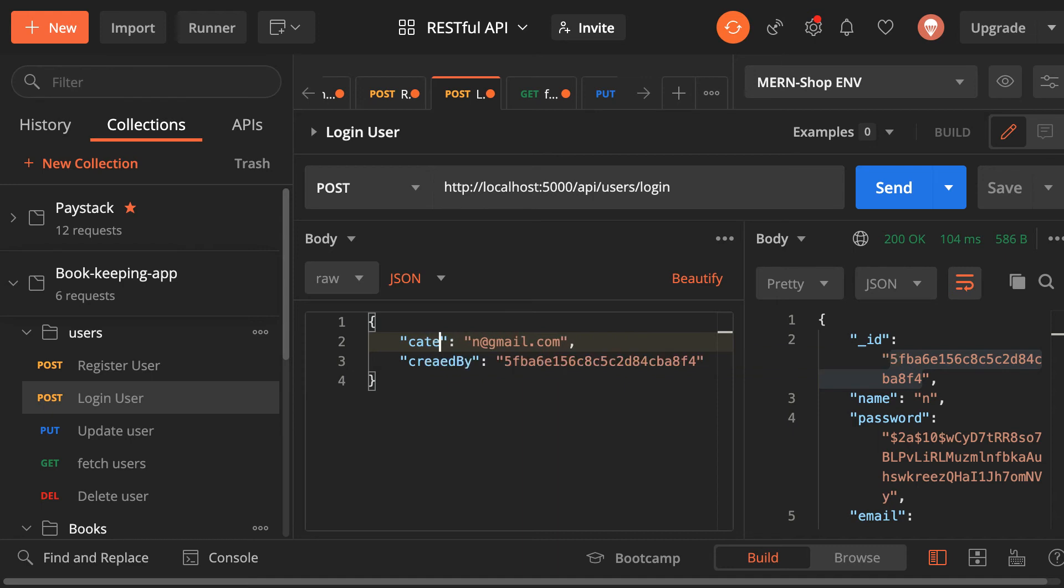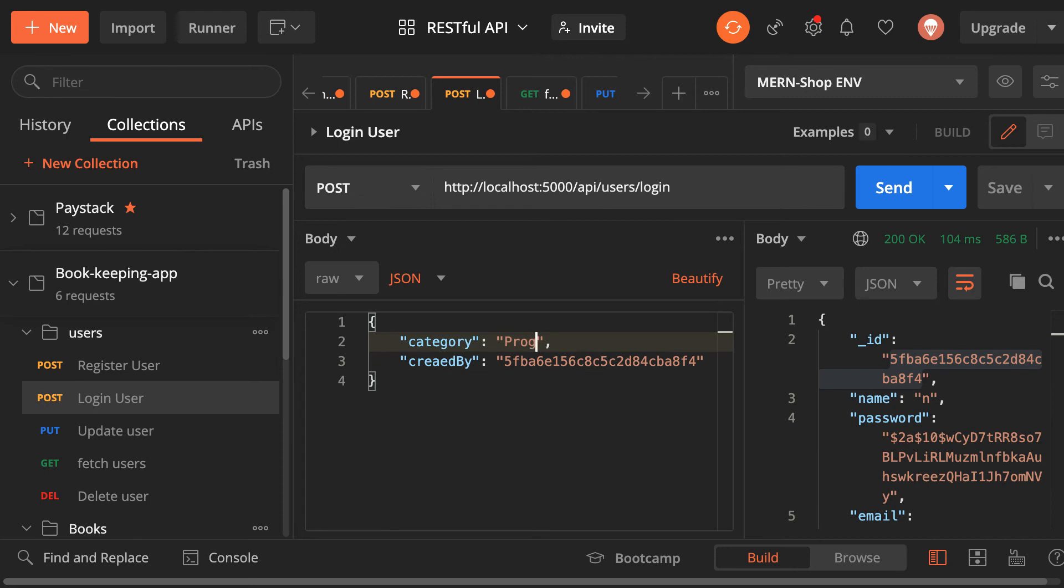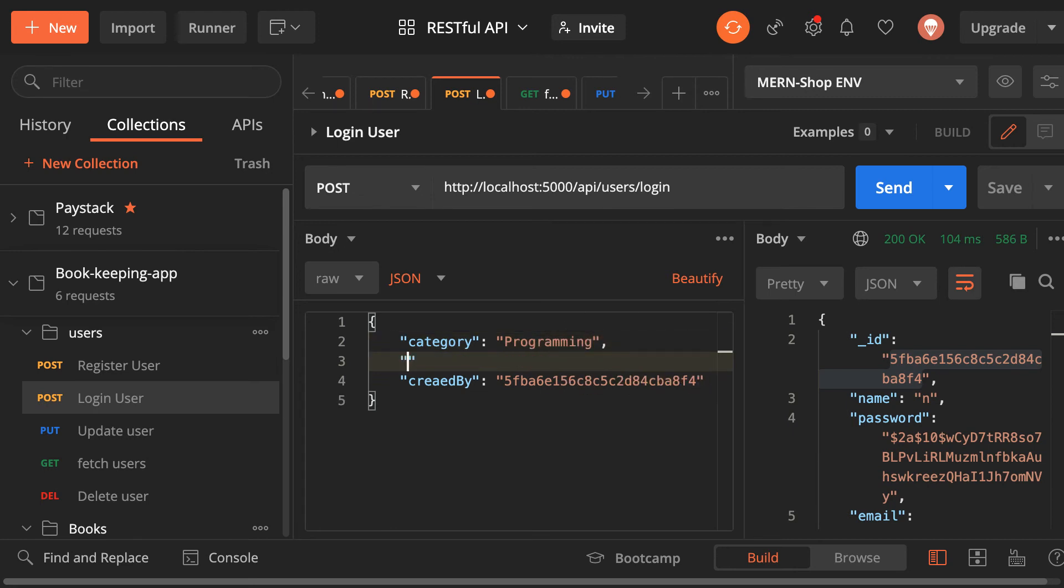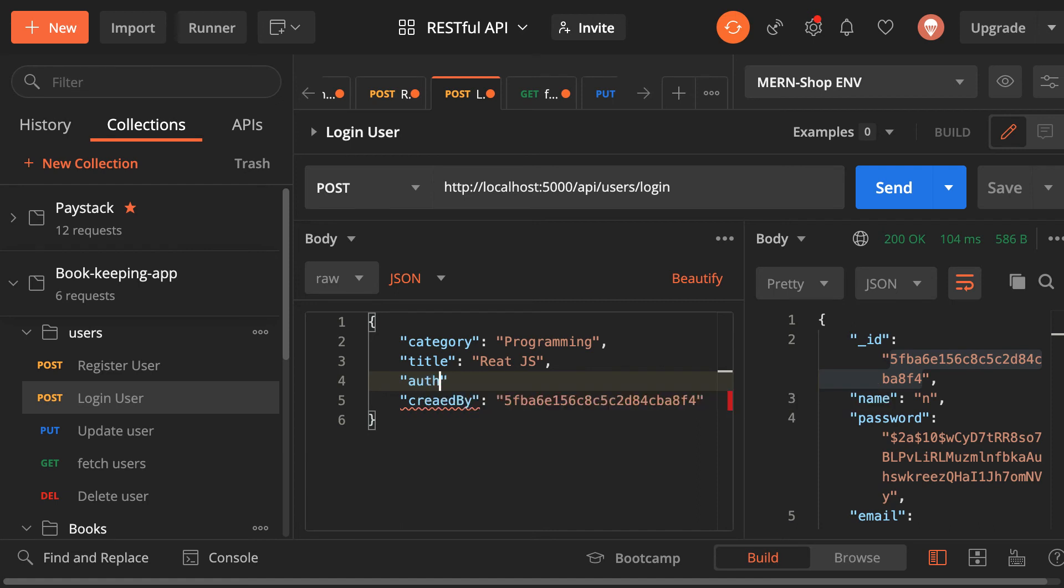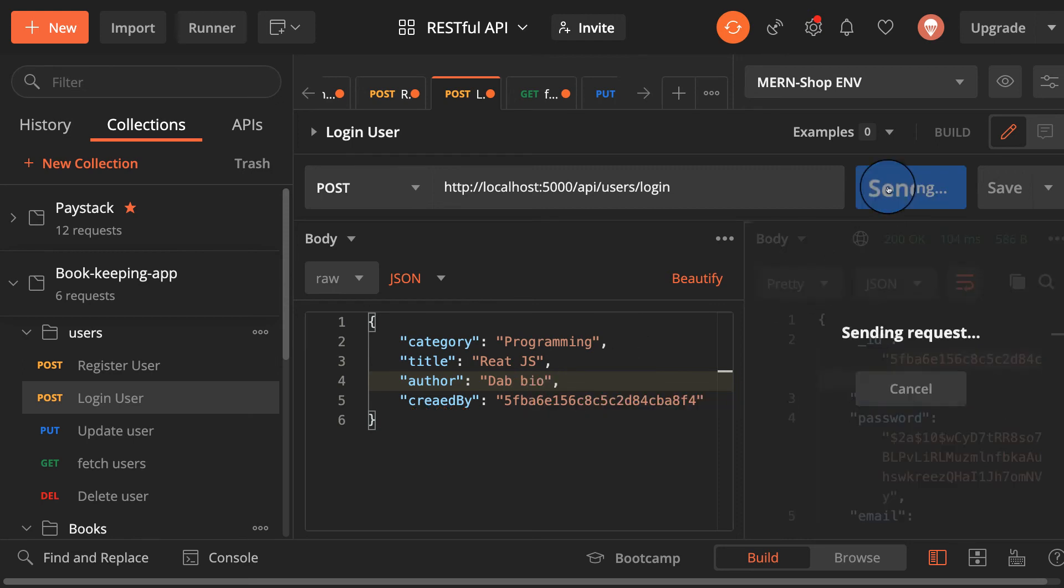And the title here, let me call this one React JS. And then the author, remember they are all required fields. The author will be, let me say Don Bio. Come on here and then let me send.